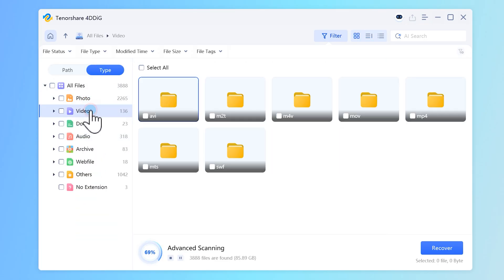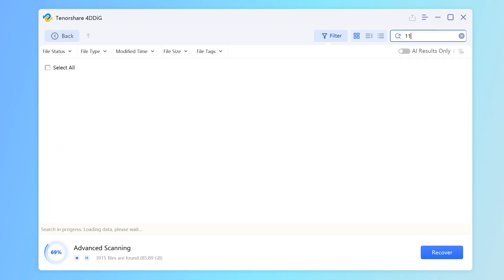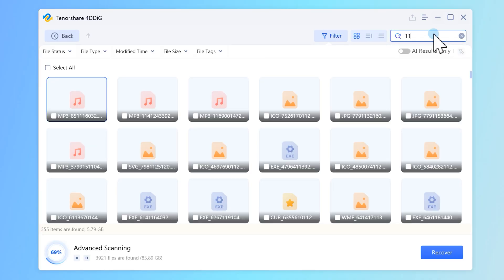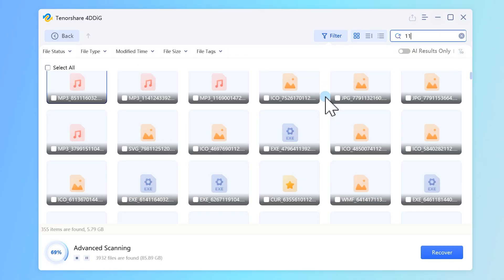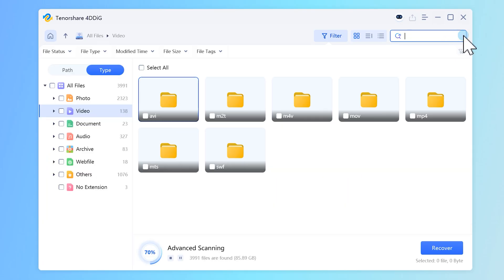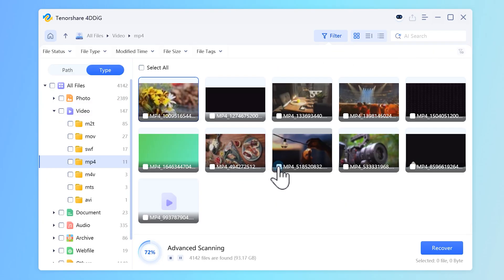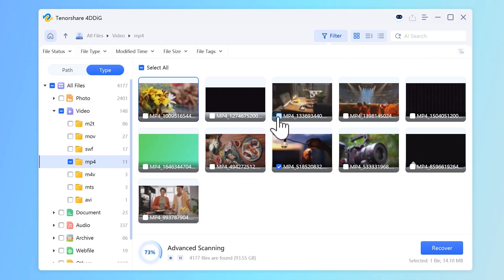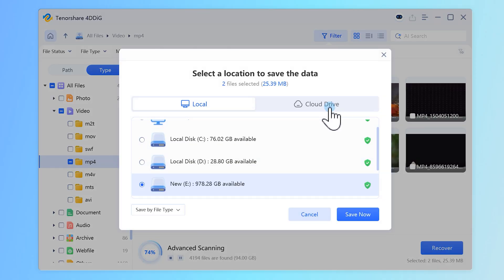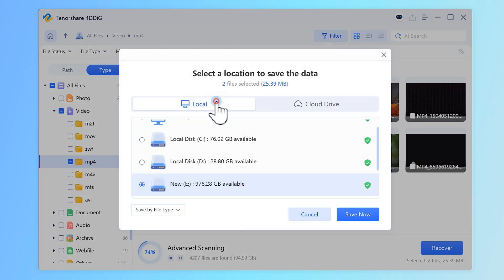If you're looking for something specific, just type the file name into the search box in the top right corner. Once you find the files you need, select a safe location to save them and click Recover. That's it, your data is restored.